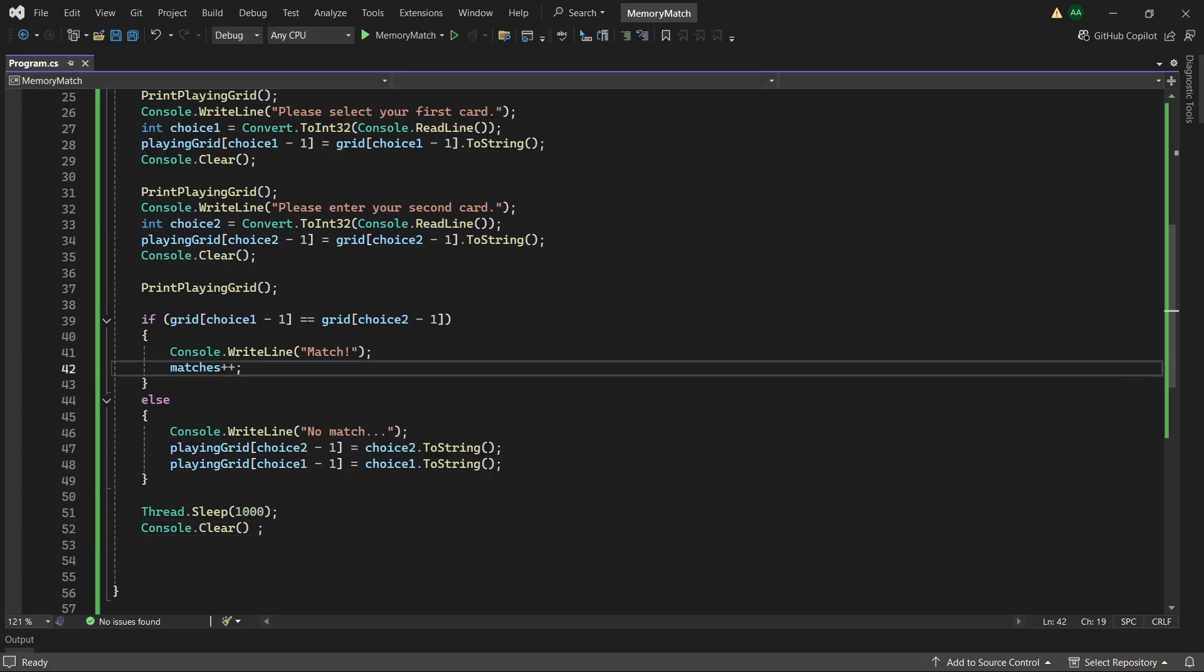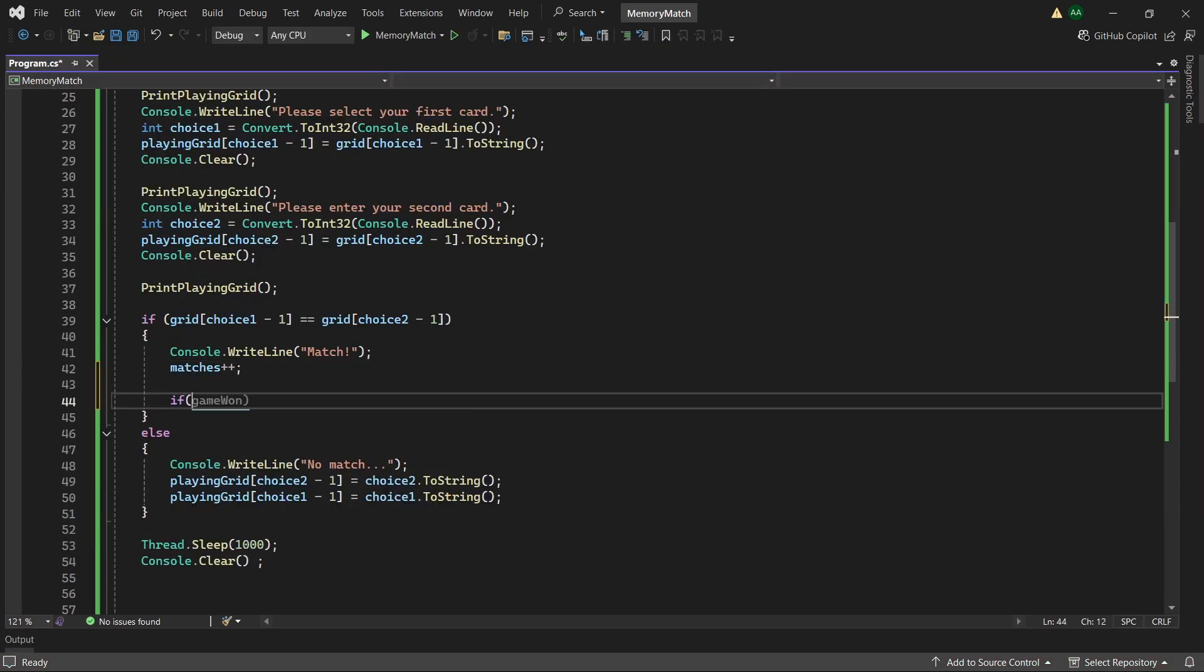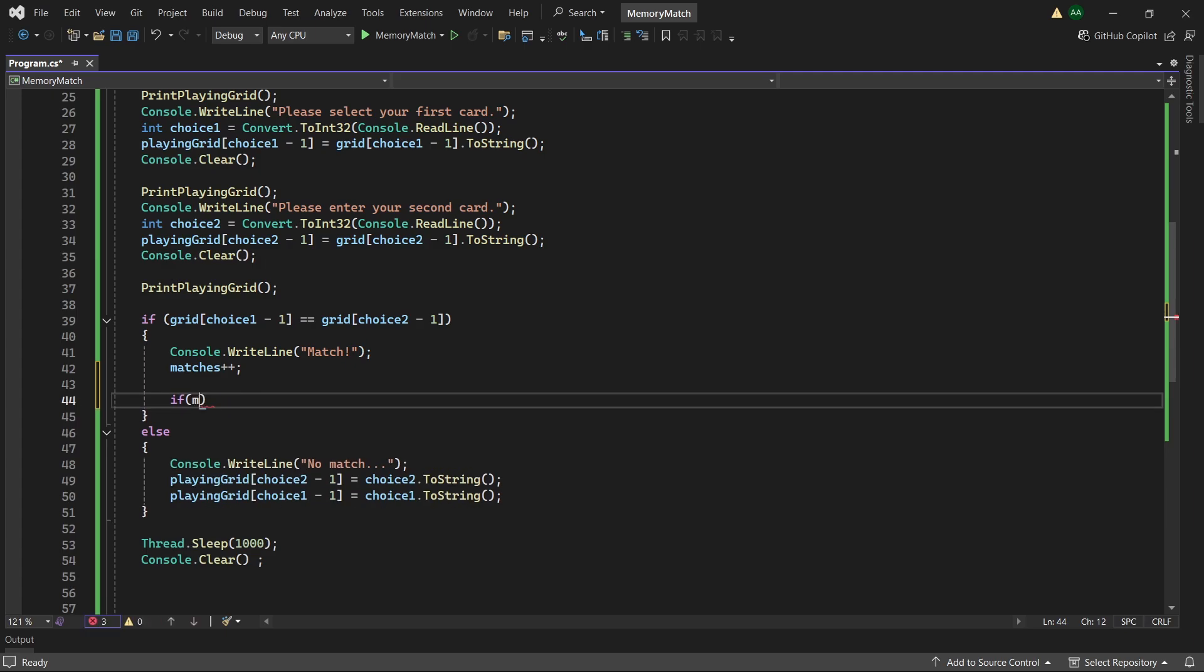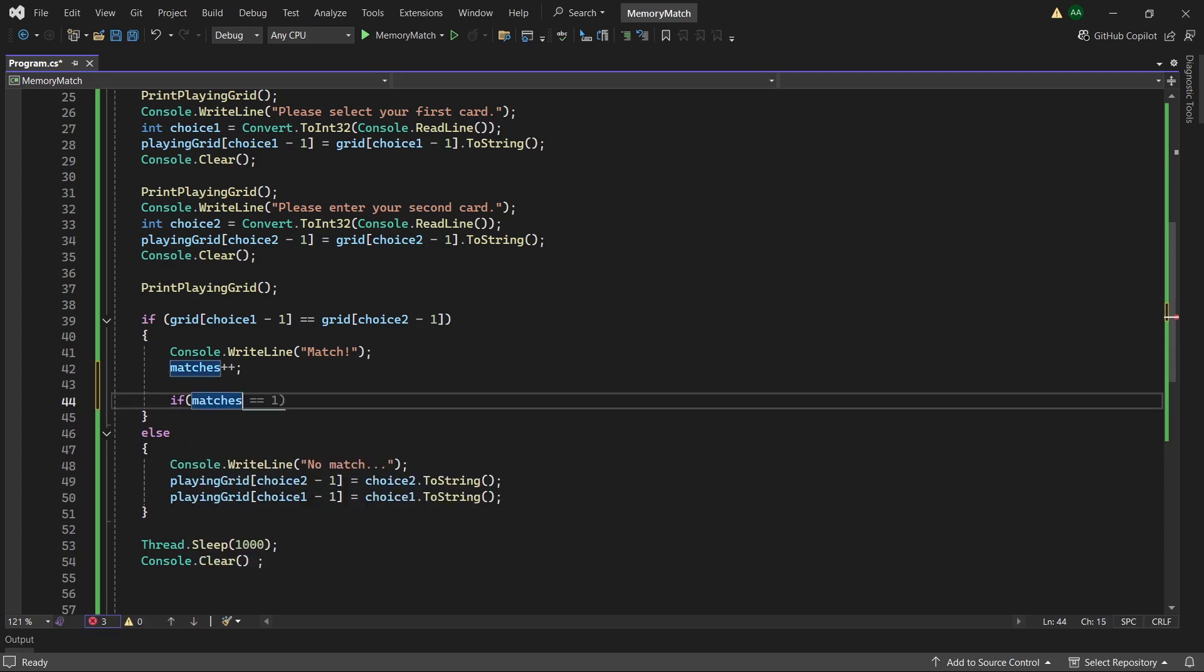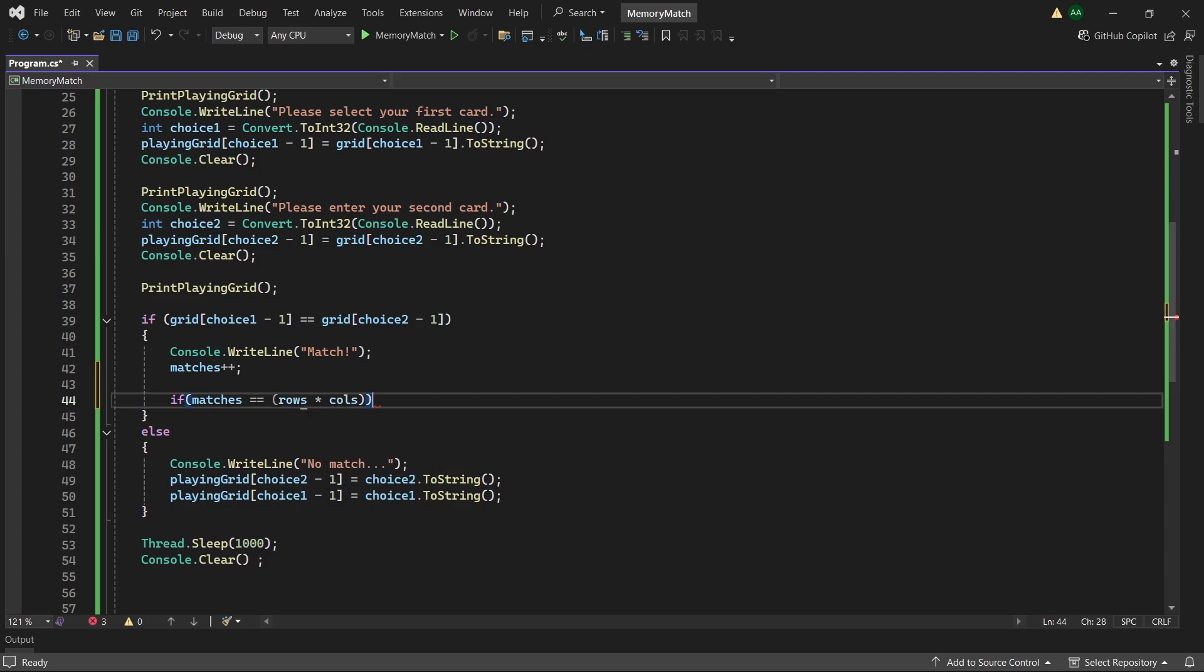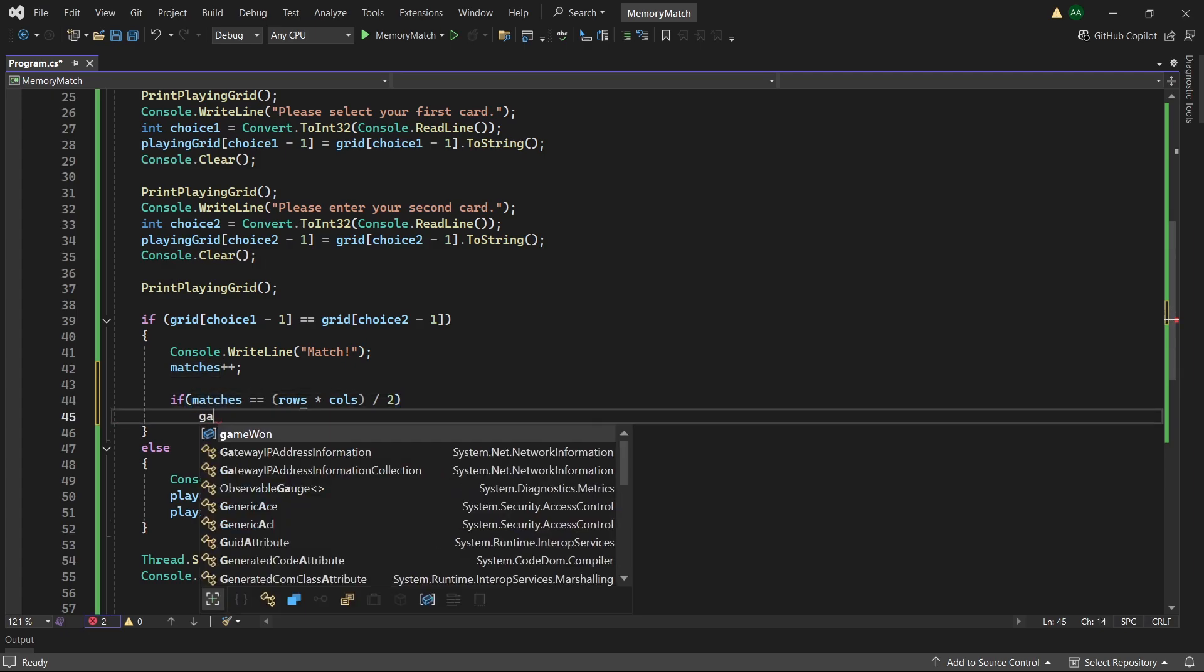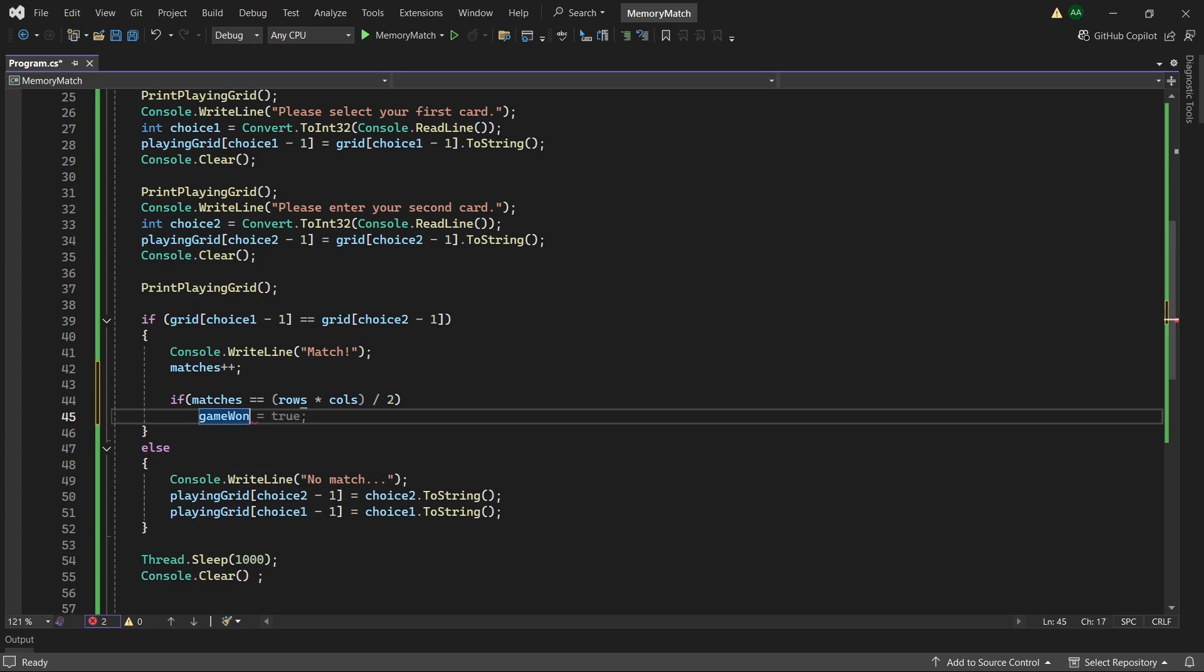So now we want to finish off our game logic by after incrementing matches. Checking if the number of matches equals our number of rows times columns divided by 2. So here we're checking if the number of matches we currently have matches the maximum number of matches we could possibly have. And if it does then we will want to set game1 equals true.